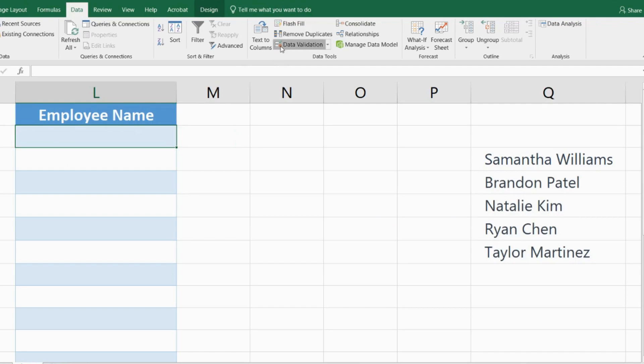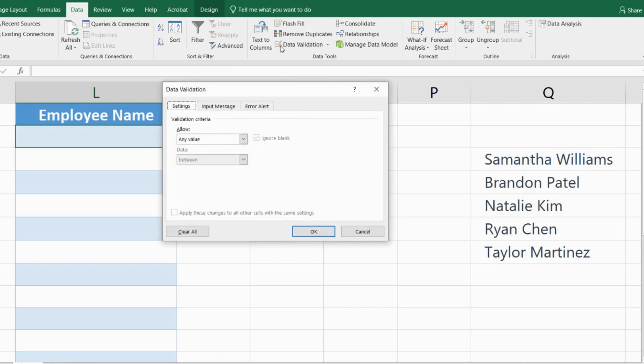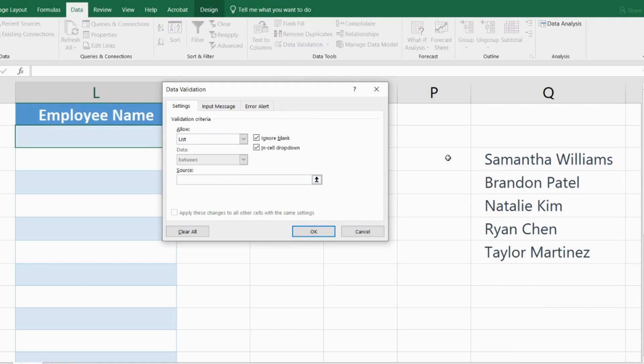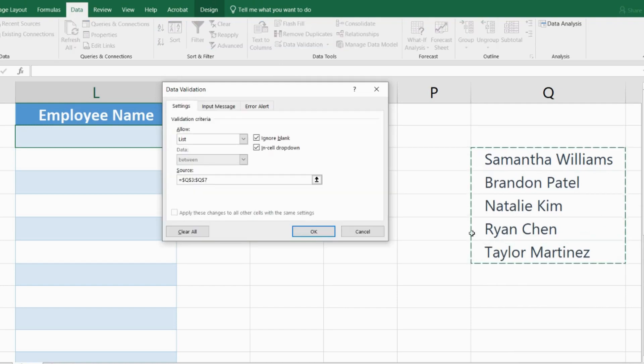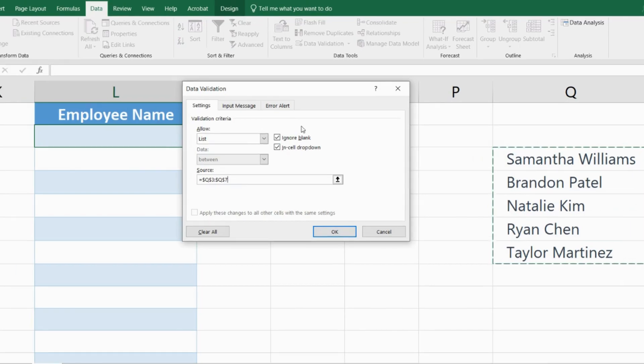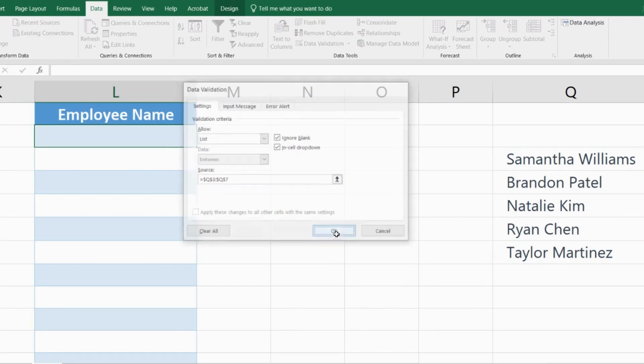I'll go into Data Validation first and in the Allow section I'll select List. The source of my list is right over here, so I'll select this range and click OK.